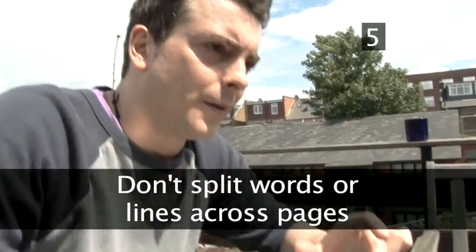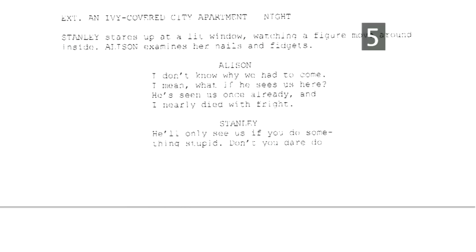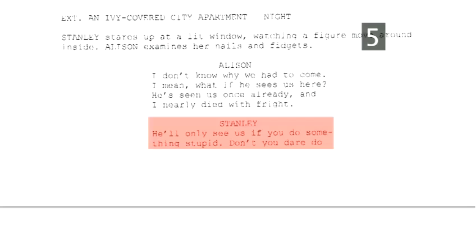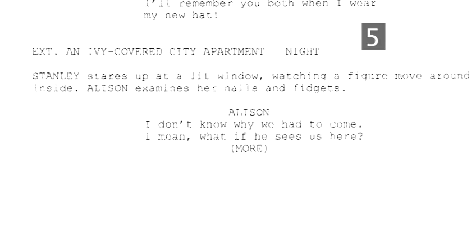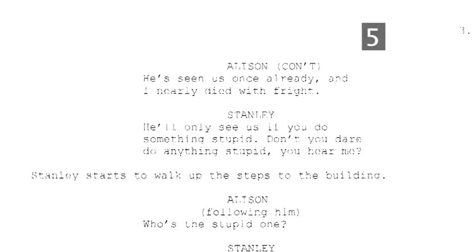Step 5: Don't split words or lines across pages. Never split a line of dialogue across two pages, and never split a word across two lines by using a hyphen, unless the word is naturally hyphenated. It makes your lines hard to read. If a section of dialogue spoken by a single character crosses from one page to the next, many writers like to indicate this by using 'more' at the foot of the lines on one page, and the name of the character speaking followed by 'continued' on the next.